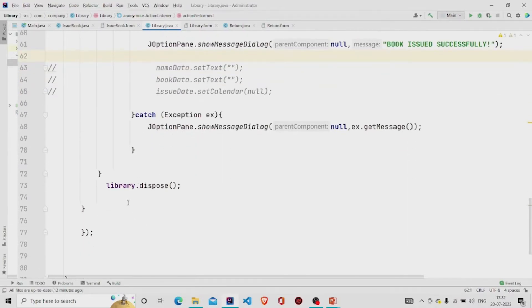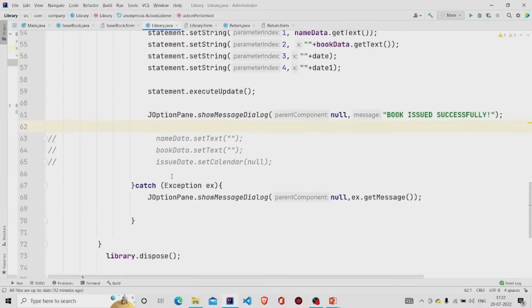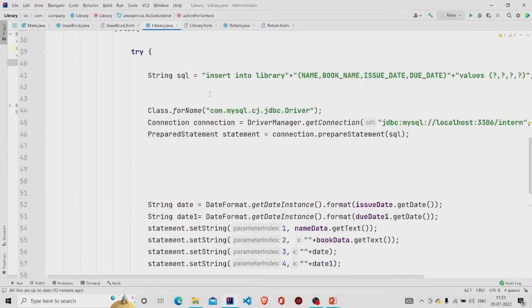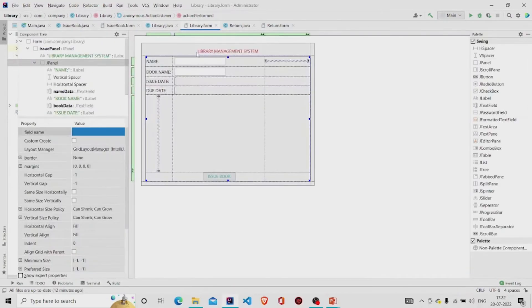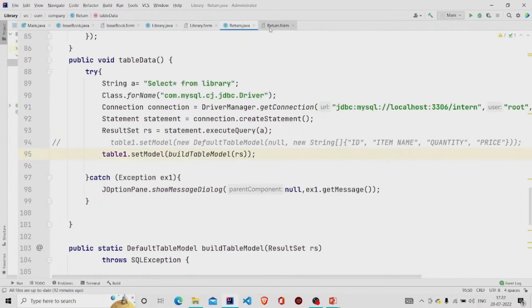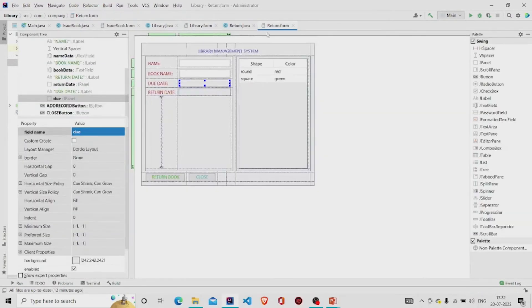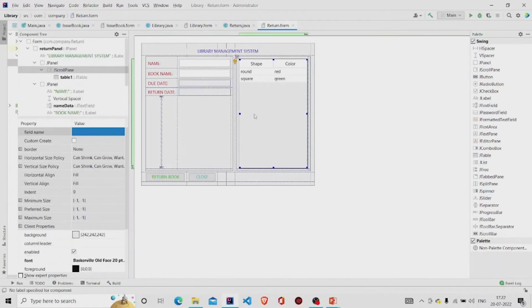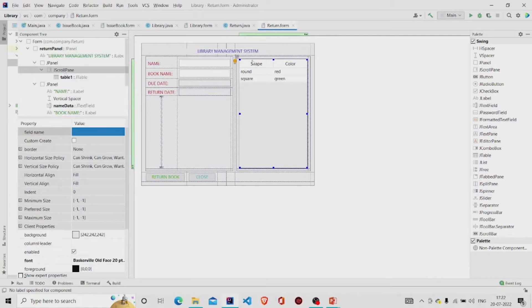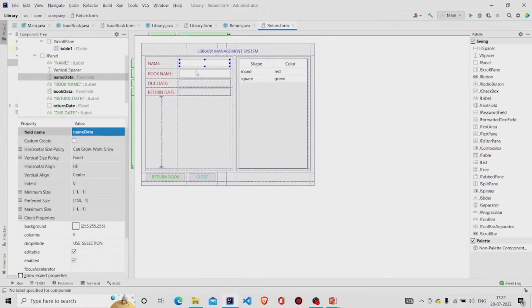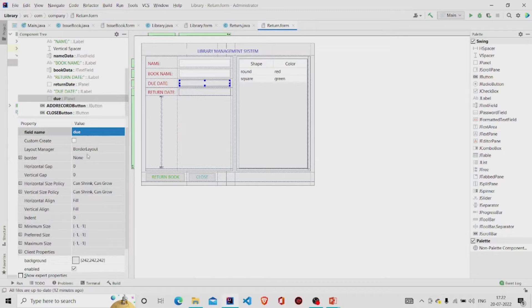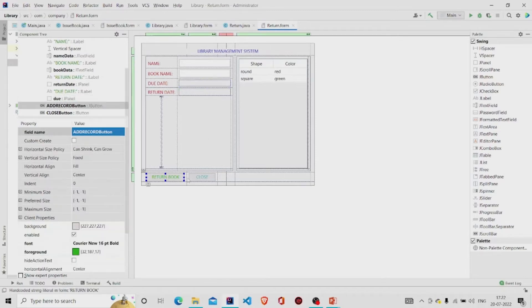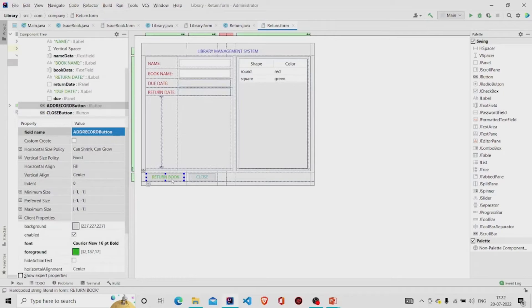This is all about the library class. Then the return class, this is the form. This is the table and provide the table under the scroll pane. First add the scroll pane then the table. These are the text fields, this is the JPanels with names I have provided and this also is of border layout, and these are the two buttons, close button and return book button.